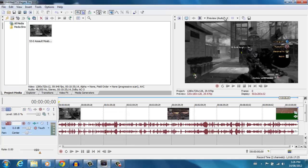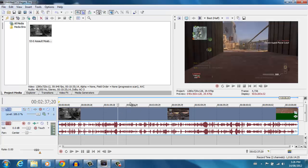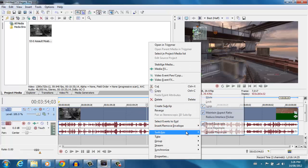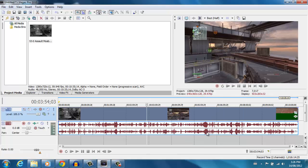The second thing you always want to do: if you play your video you'll often notice a little motion blur, especially on fast-moving objects like a gun in Call of Duty. To fix this, right-click the video, go to Switches, and then select 'Disable Resample.' As you can see, that fixes the motion blur. I've seen a lot of people starting out on YouTube who have that motion blur and don't know how to fix it — just disable the resample and it'll do it for you.